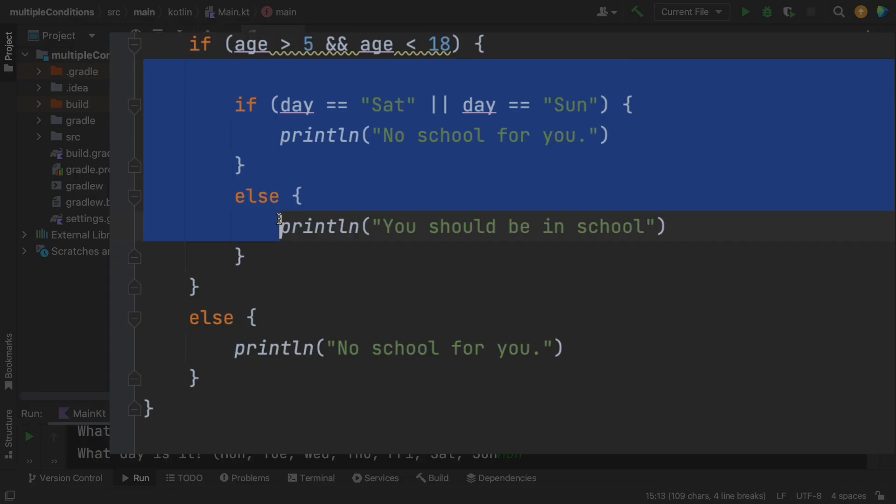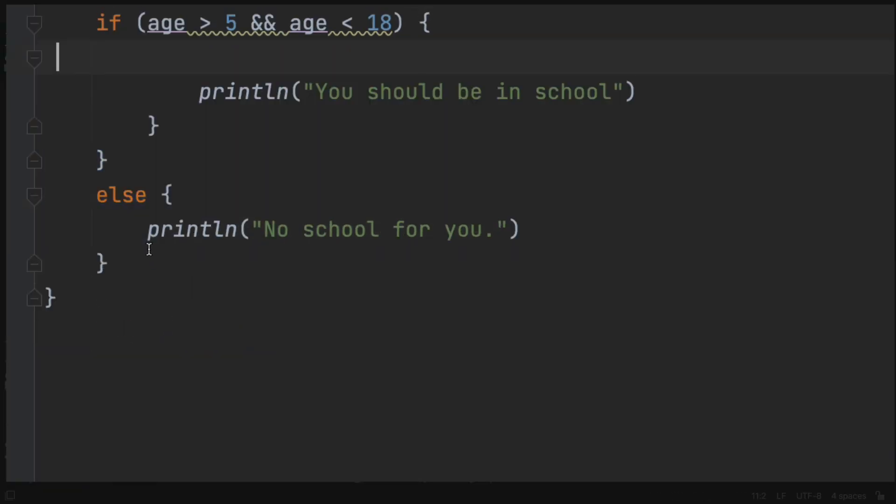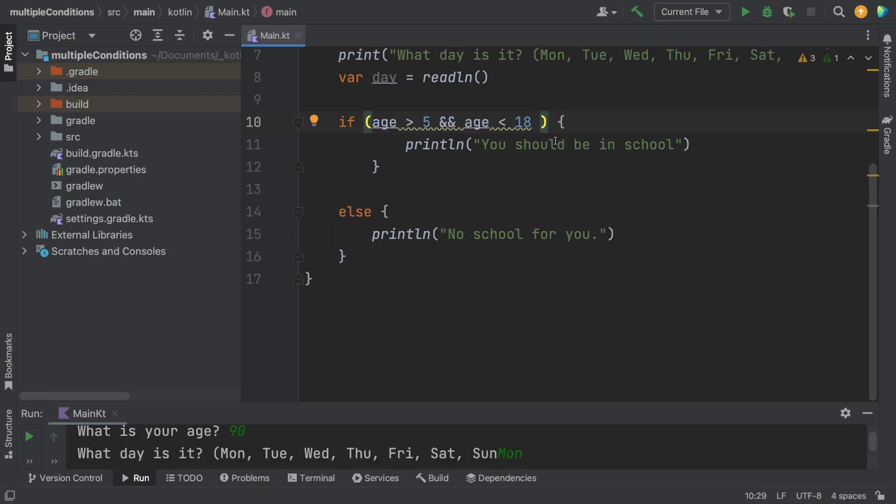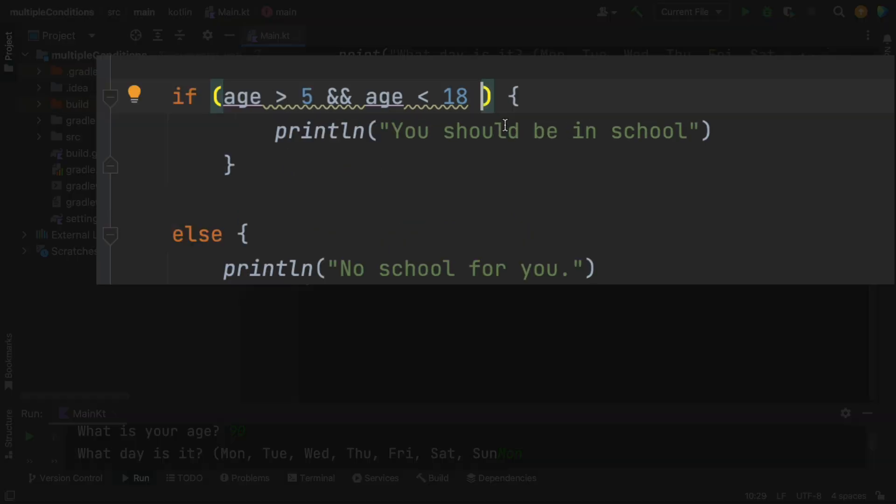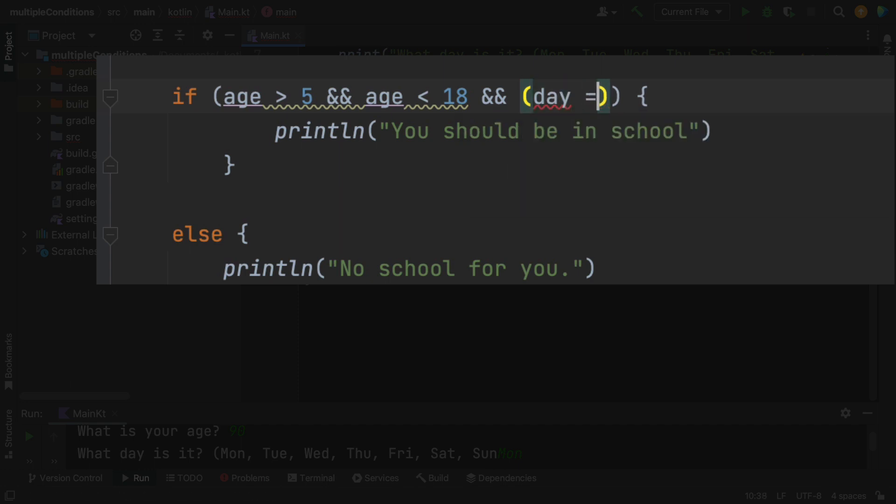So I'm going to delete all that stuff that we were doing with the nested if statement. And instead, I'm going to add some more. So let's see if we can just put another statement in here.